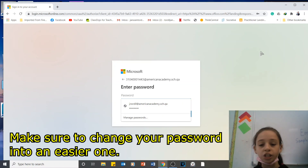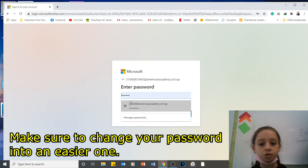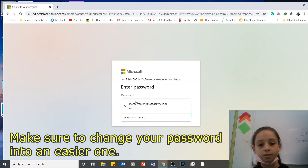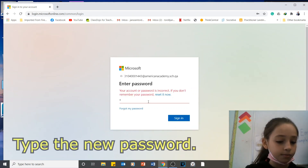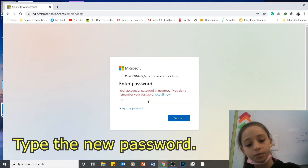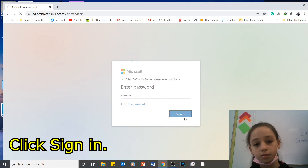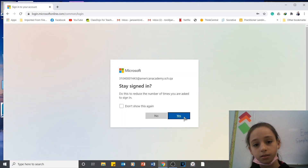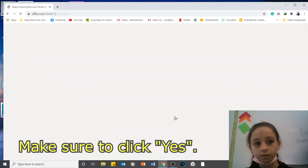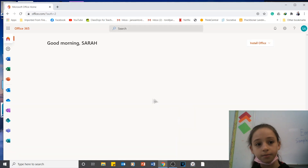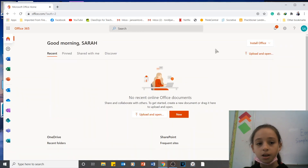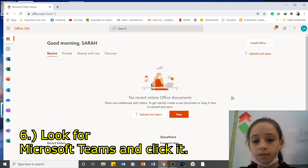Make sure to change your password into an easier one. Look for Microsoft Teams.